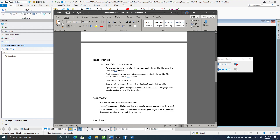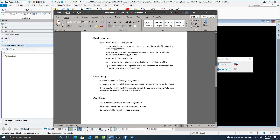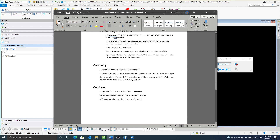Some things we can talk about here: for geometry, if multiple members are working on the geometry, segregating geometry will allow multiple people to work on it for the project. You could create a container file and reference all the geometry to this file, then reference this master file when you want all the geometry. This is really good for people outside the office — they could just reference the one file to get all the geometry.